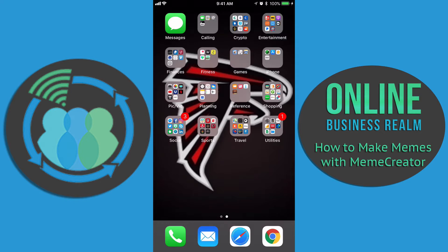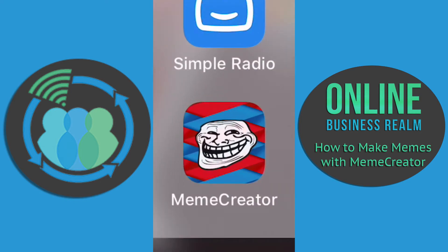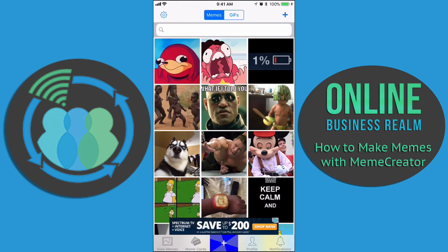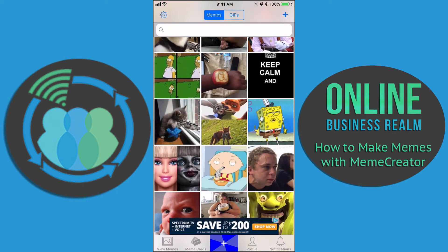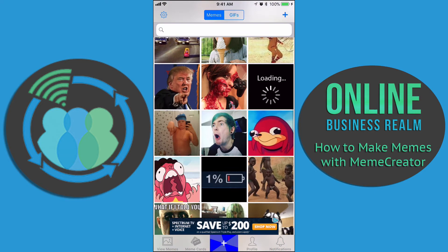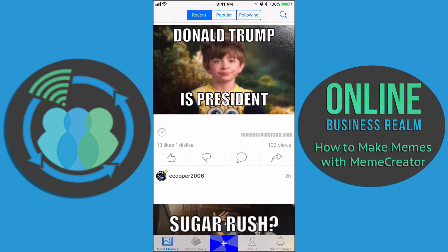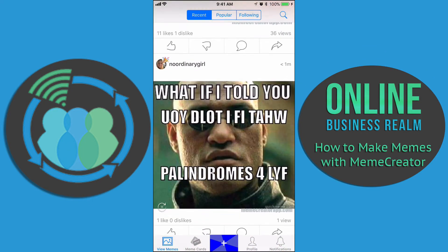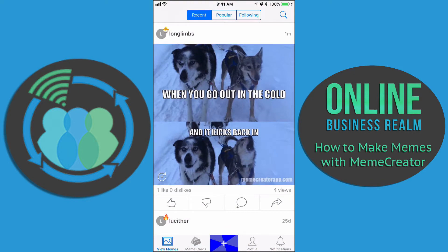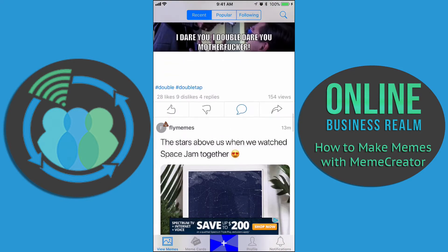We're going to be using an app called Meme Creator. It's got a red and blue background and everyone's favorite laughing meme face as the logo. So we'll click on Meme Creator. As you go here, you can see this is basically a news feed of memes that people have made or use as backgrounds — kind of like a social media account where you can see friends on the app.